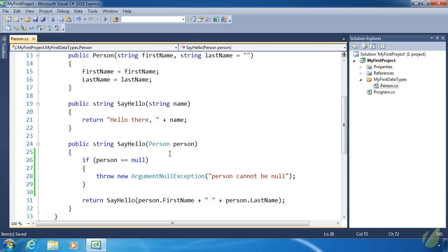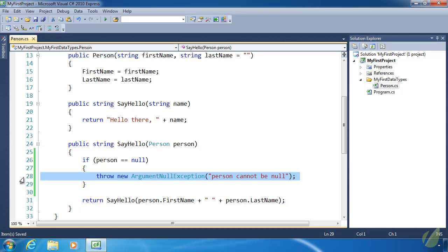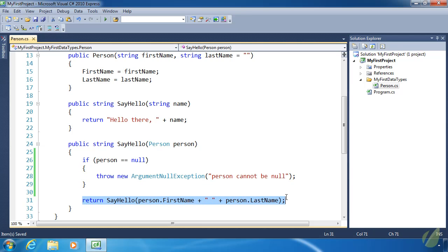We have now properly validated the Person object. When this code executes on line 28 throwing that exception, that halts code execution. So whenever someone is using our class and passes null to sayHello, they will get this exception and the code on line 31 will not execute. We have essentially saved our code from doing anything dangerous. The problem on line 28 isn't our problem — it's the developer's problem for passing invalid data to the sayHello method. We've done everything we are supposed to do by validating the information and then doing something with it if it is valid.